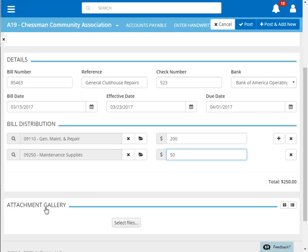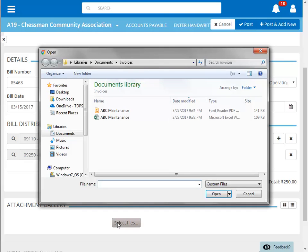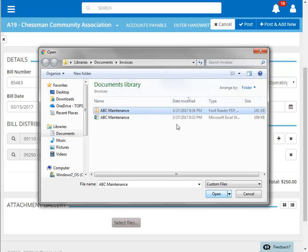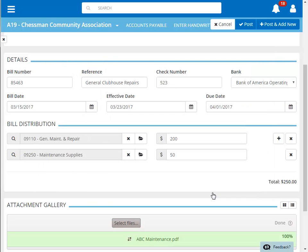Next, we'll attach an electronic copy of the original invoice. This function allows us to browse our accessible drives to find a copy of the invoice. The green bar at the bottom indicates that the invoice was uploaded successfully.